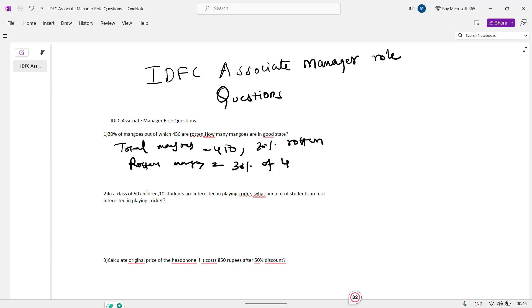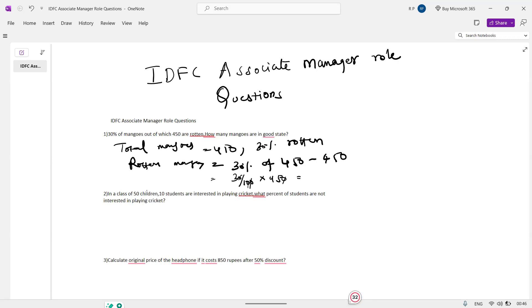I will just show you the next one. 30% of 450 minus 450. So 30% of 450 — that's 30 by 100 into 450. The result is 30 into 45, total 135.